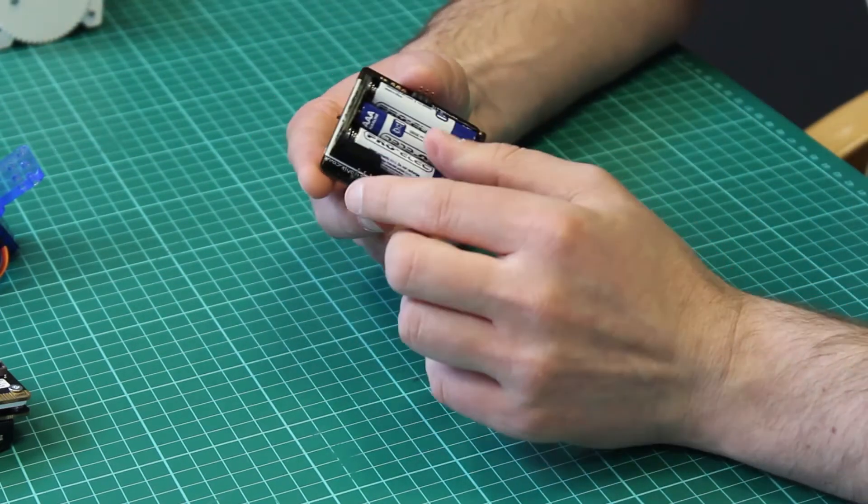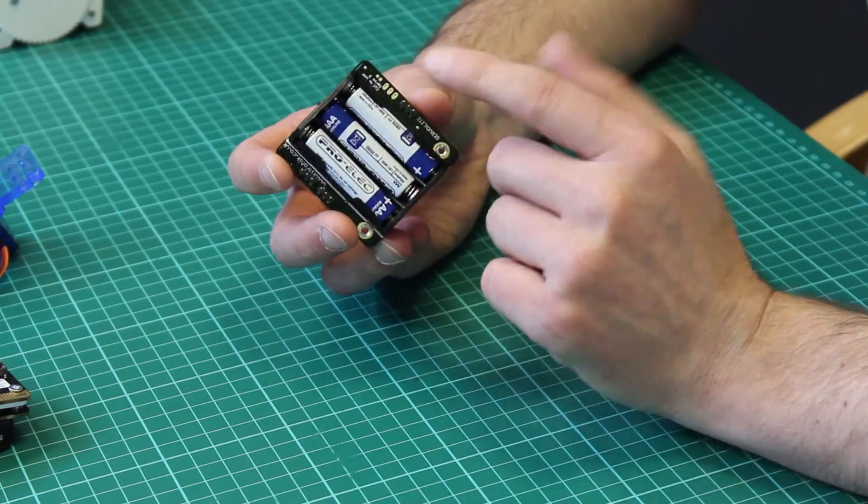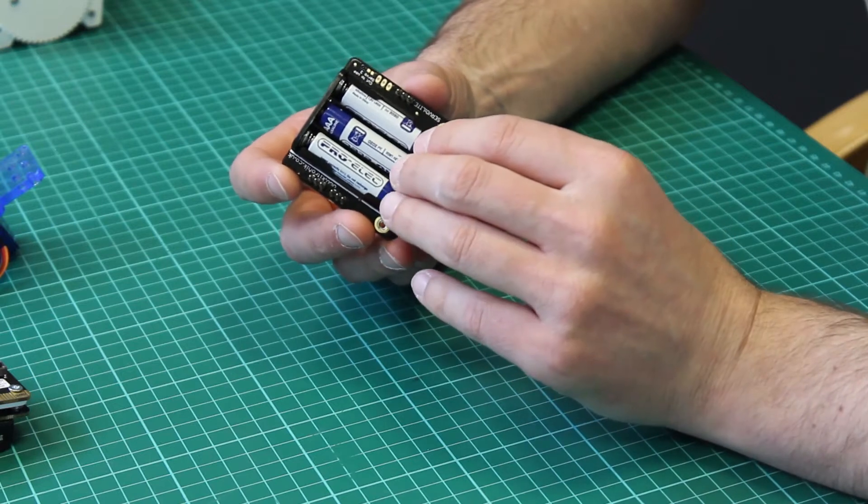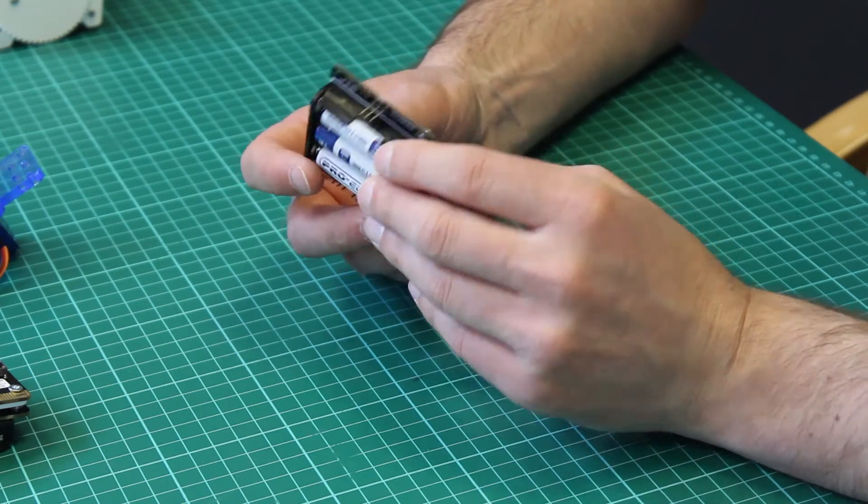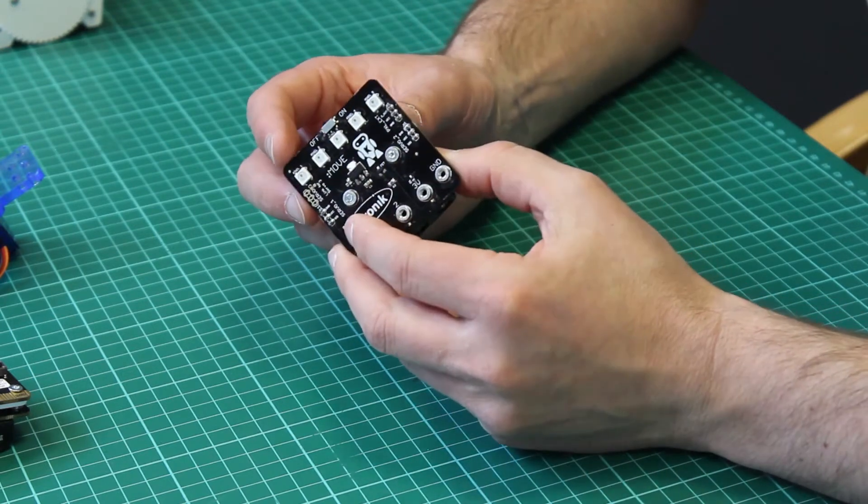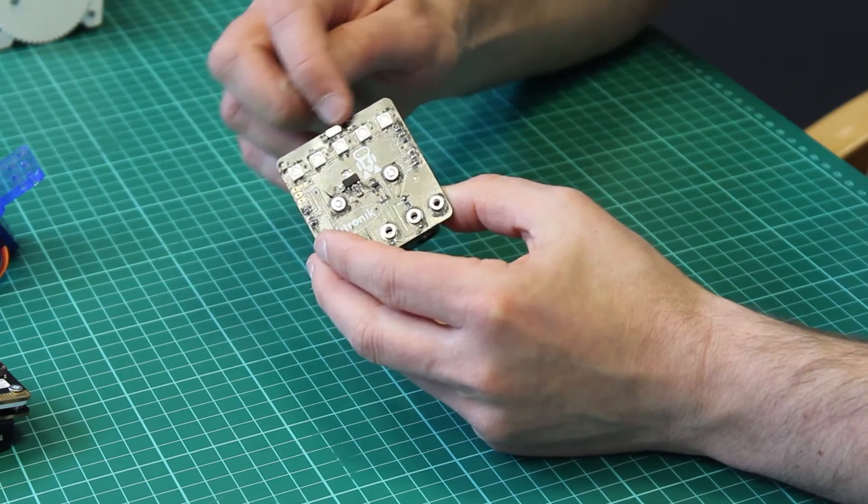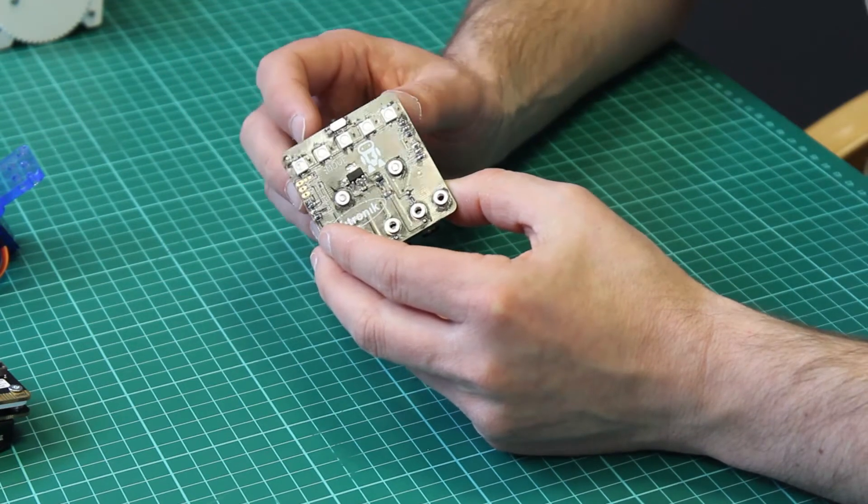There are also additional points which allow you to connect a third servo should you wish, or you can also connect additional LEDs off the board.